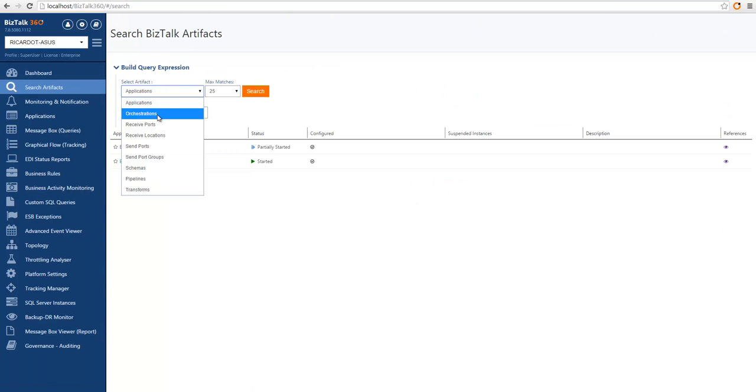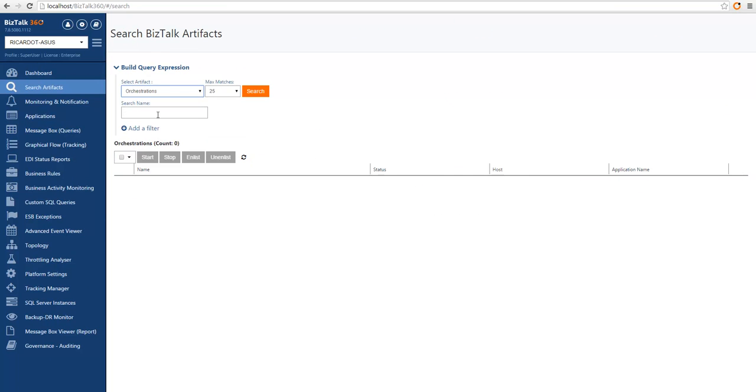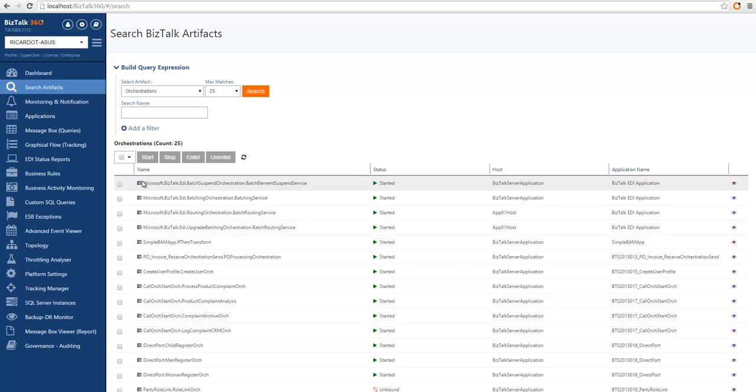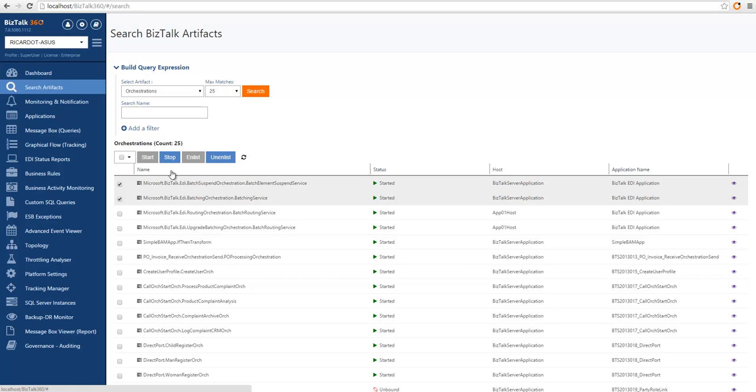You can also search for all the other artifact types. For instance, we can search for orchestrations and you can see here when orchestrations come in the result set, you can actually operate these orchestrations by applying the normal available operations that exist in BizTalk 360.